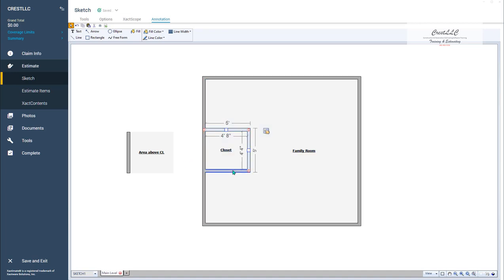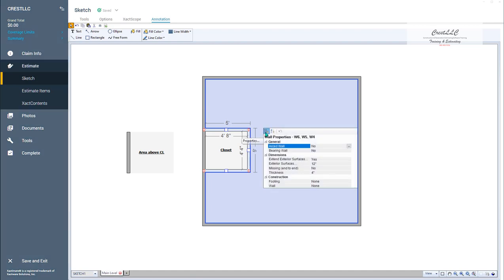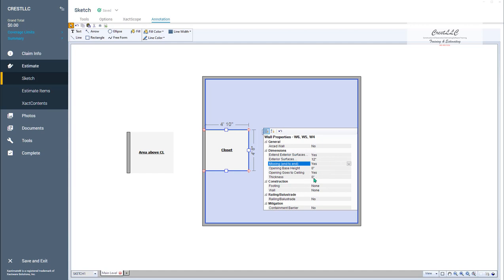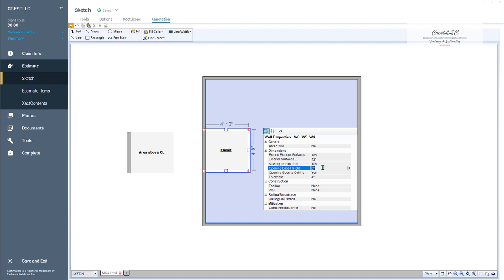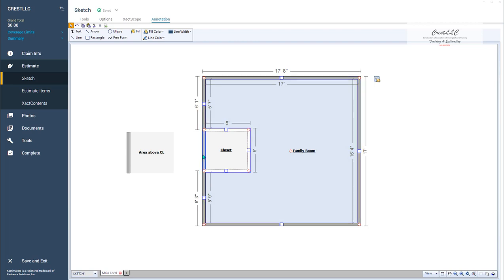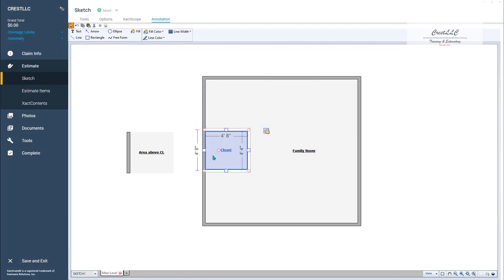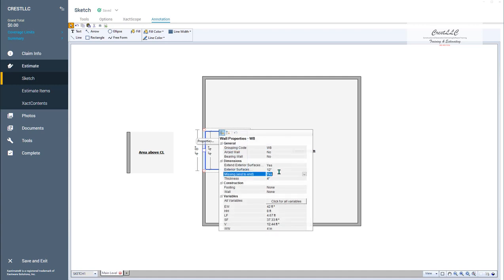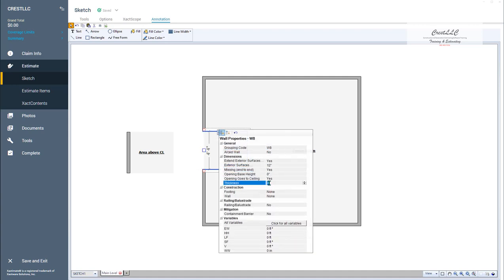Notice that even though the closet is 8 feet tall, the walls — because they're shared walls with the family room — are not. So we need to lower these walls. Let's take this wall and this wall and this wall, and go into the properties and say 'missing end to end.' The only reason we're doing that is because it's going to give us two more lines that we really need. Then I'm going to change the thickness back to four, and my opening base height would be 8 foot 4 — because it's 8 feet to the ceiling, but the walls on the outside are going to go up four more inches.